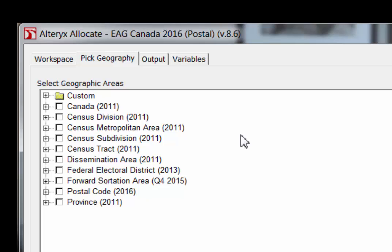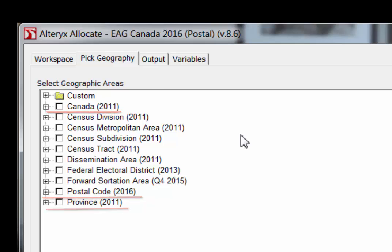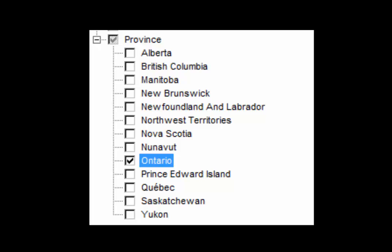The first decision you must make is deciding what geographic areas you wish to analyze. You will see familiar types of geographic areas like Canada, province, and postal code. You have to choose the best level of geography for your research. For example, use the province folder if you want statistics for all of Ontario — for instance, what is the average household income in Ontario?